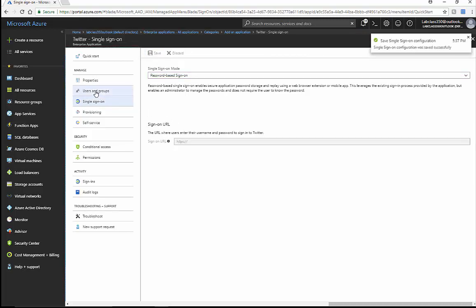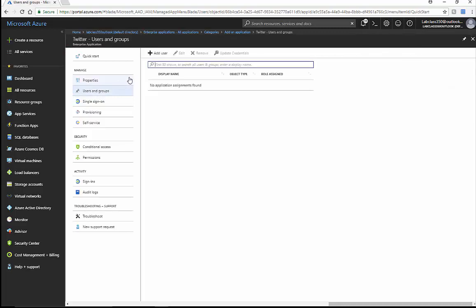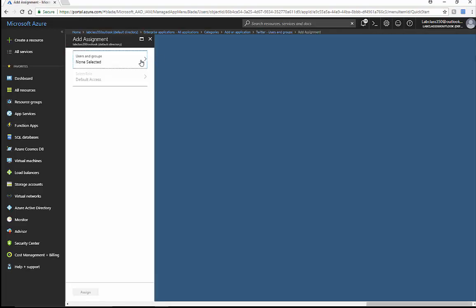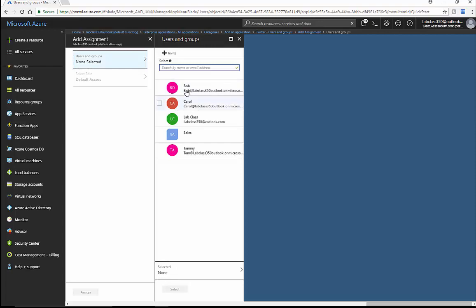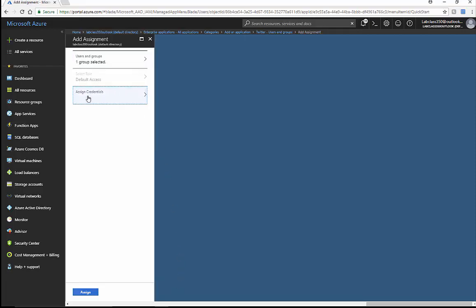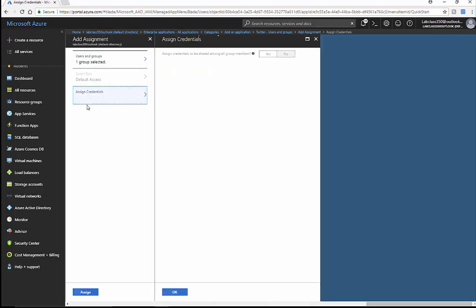Let's go in using groups and assign this out to our dynamic group — the sales group. Bob should have access because he has the attribute associated to this dynamic group. We'll add that in, and down here we can control the credentials for this group of people.